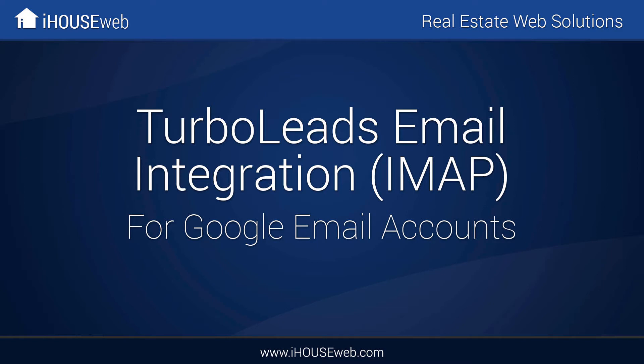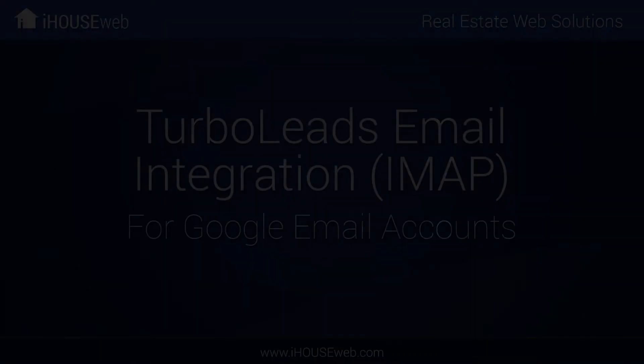Welcome to the iHouse Elite training video on email integration for Google accounts. With the TurboLeads email integration enabled, email conversations with your TurboLeads contacts are automatically tracked in the TurboLeads interface.